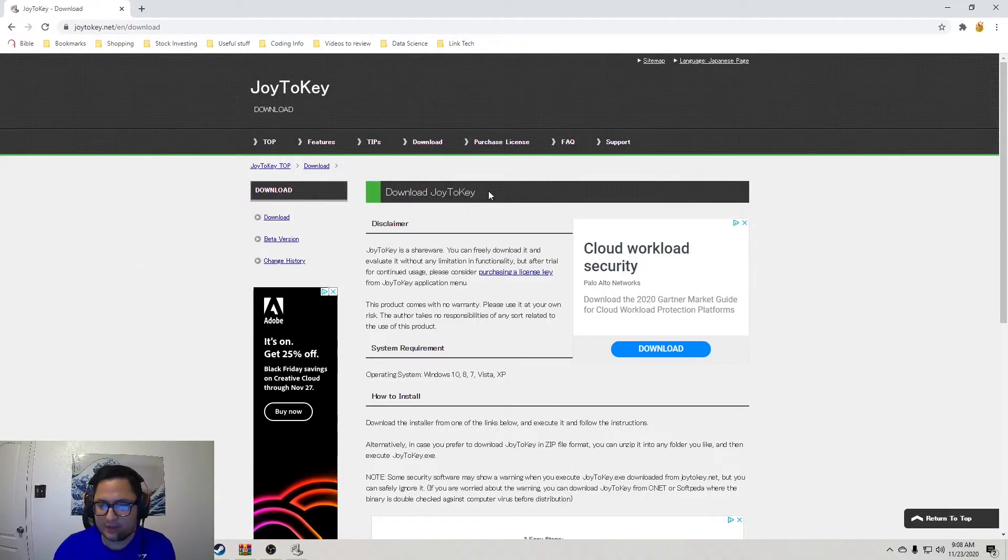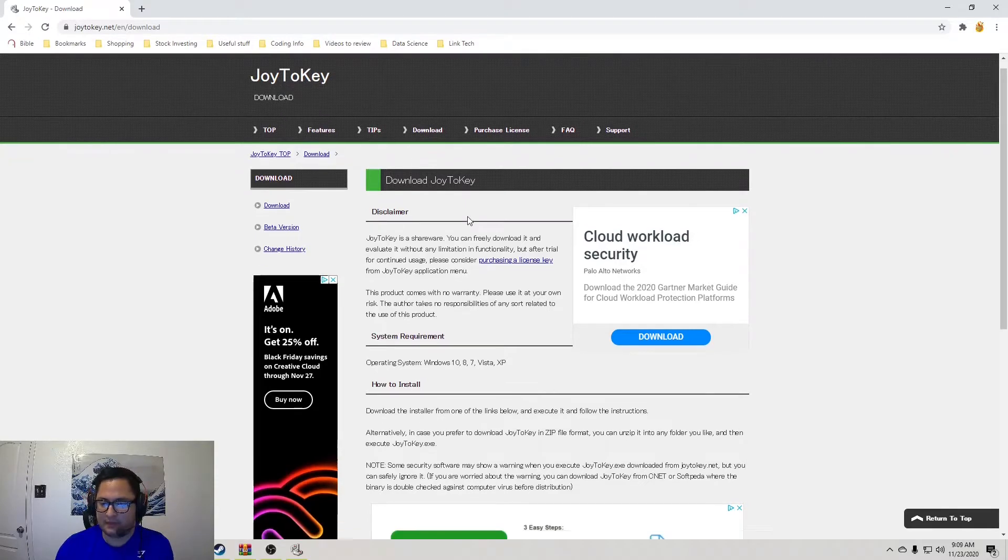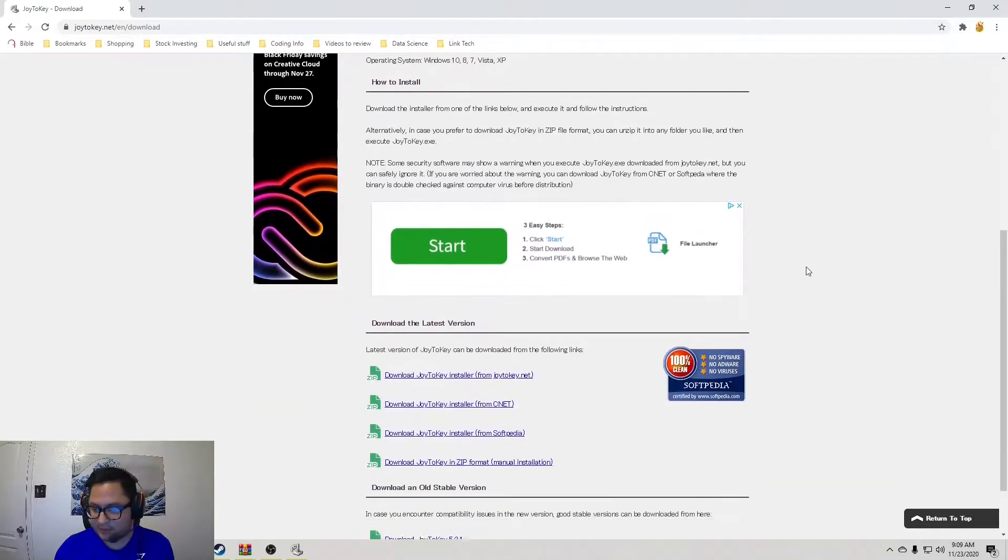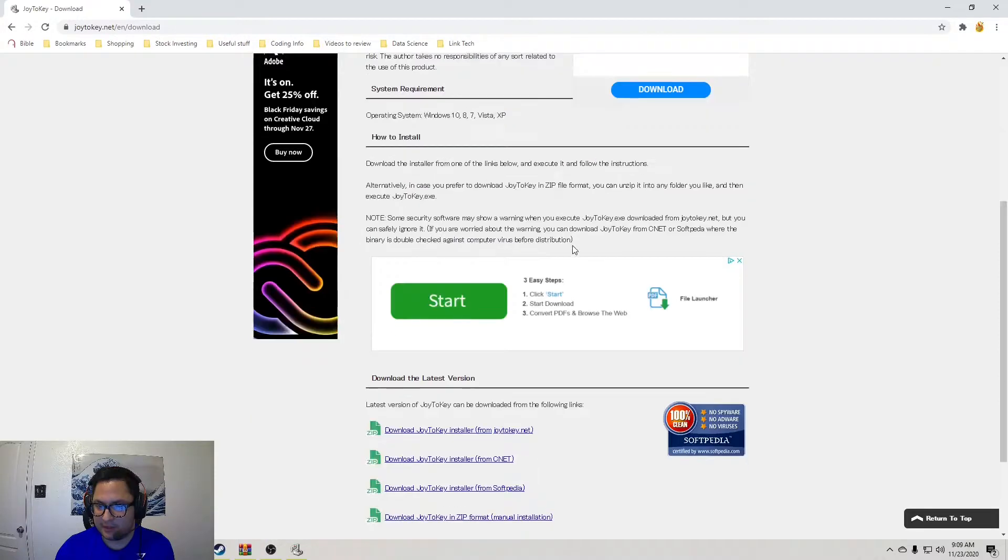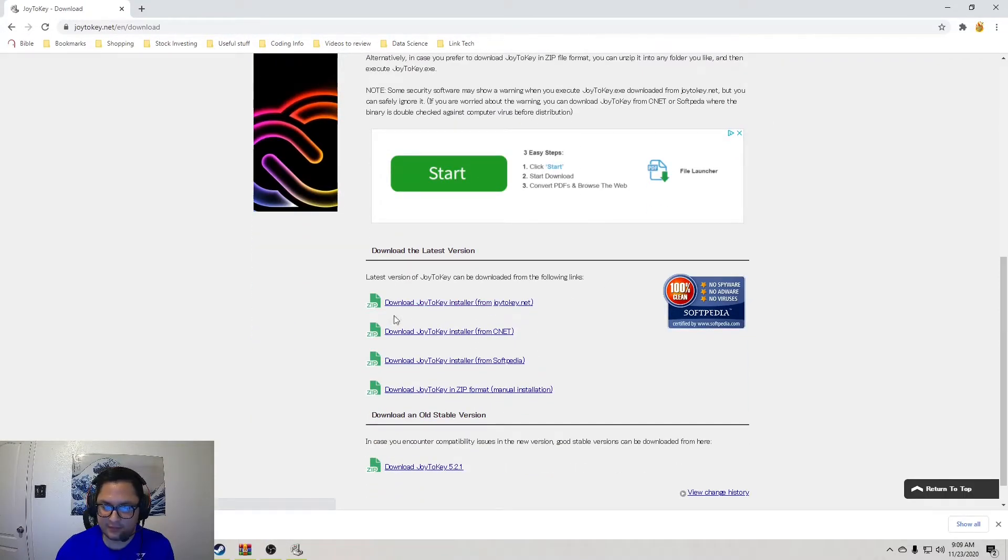So, you're going to want to download Joy2Key, and the link will be in the description here. You're just going to go to this page, scroll down to download Joy2Key installer. And then you go ahead and open that up.